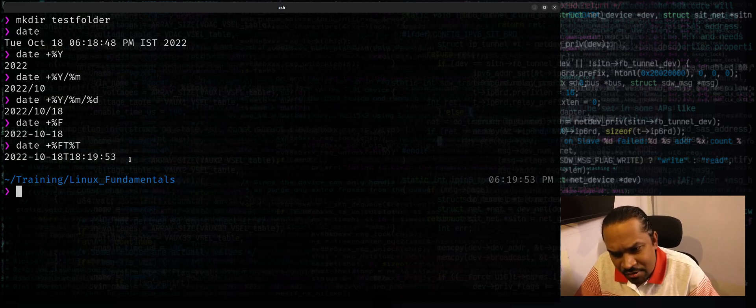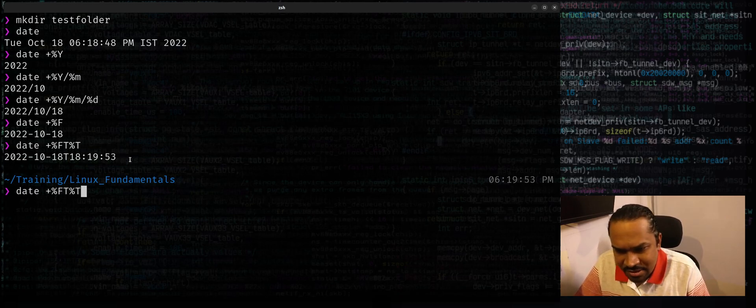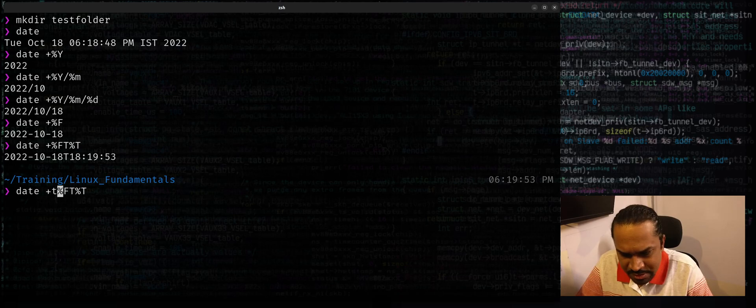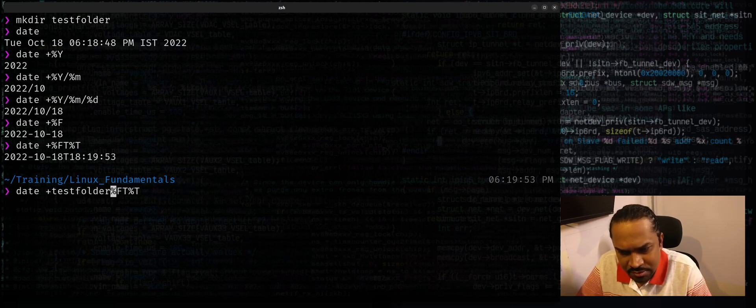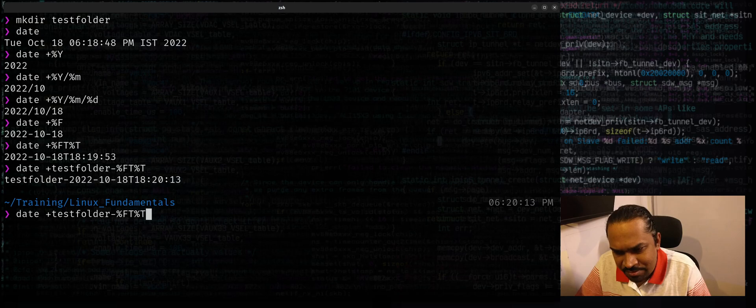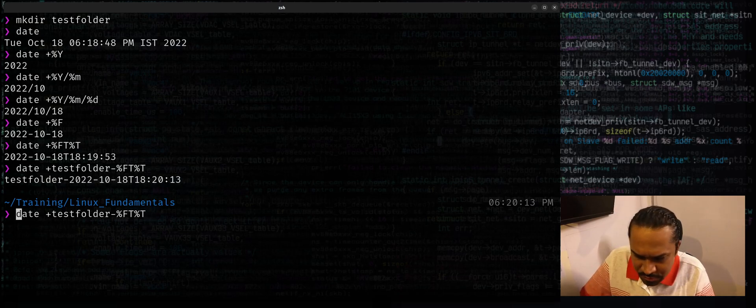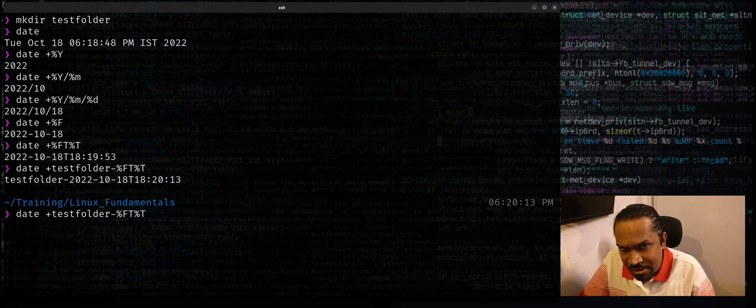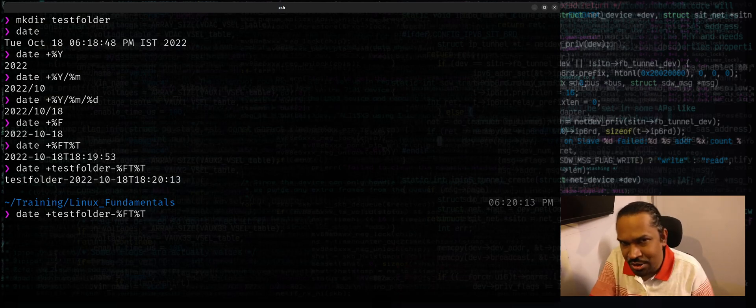So now let's say I want to create a folder with this suffix. It's quite convenient, just use date. As folder, I'll just say it'll give you this output. All you need to do is feed it as the argument to mkdir by using command substitution.